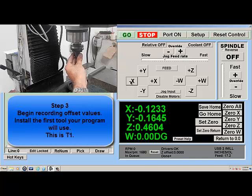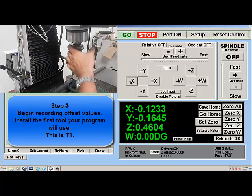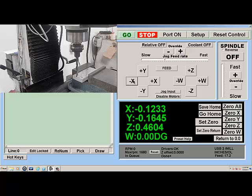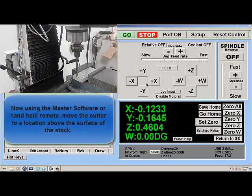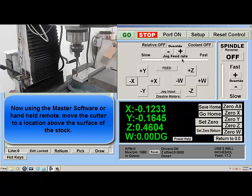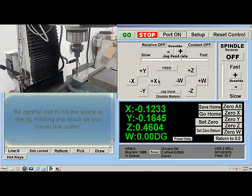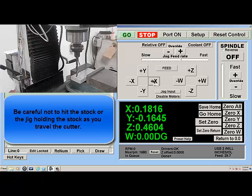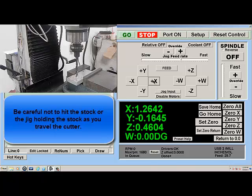Step 3. Begin recording offset values. Install the first tool your program will use — this is T1. Using the master software or handheld remote, move the cutter to a location above the surface of the stock. Be careful not to hit the stock or jig holding the stock as you travel the cutter.